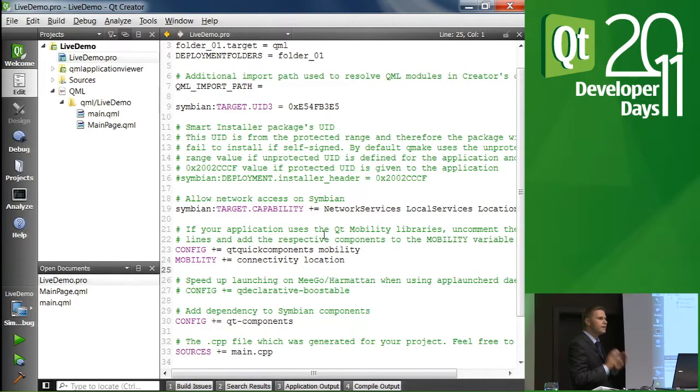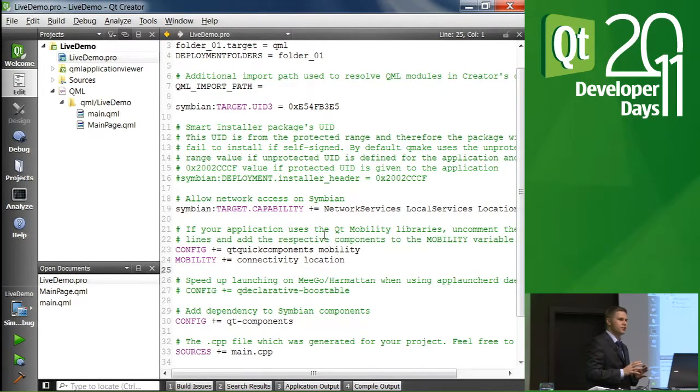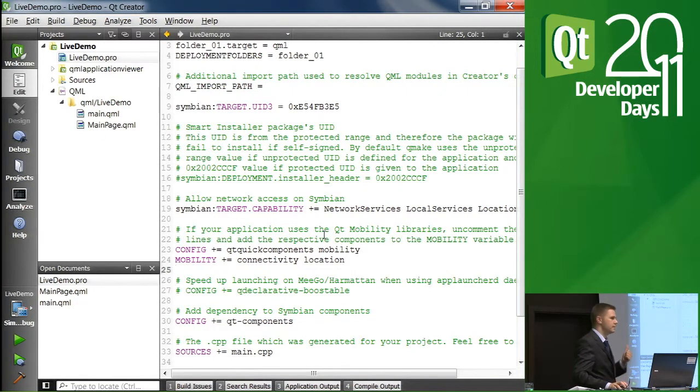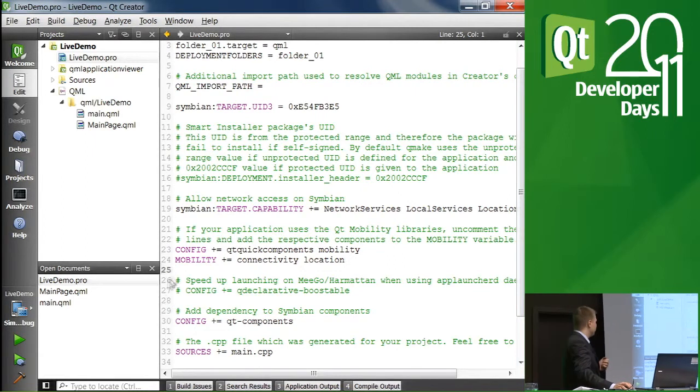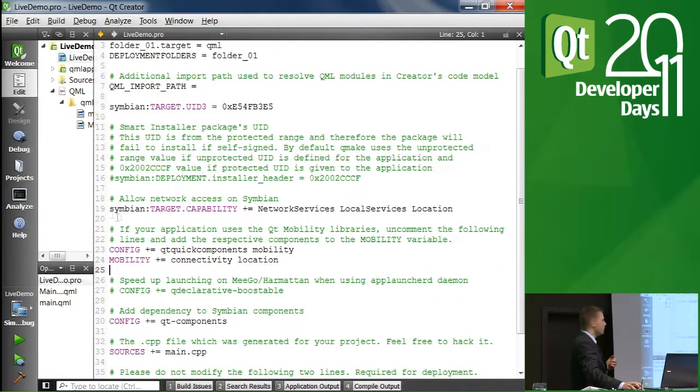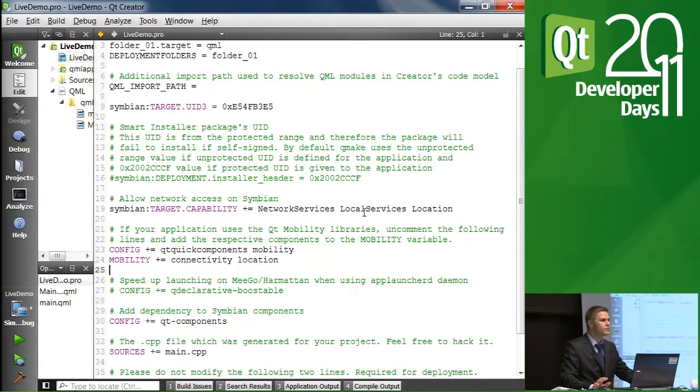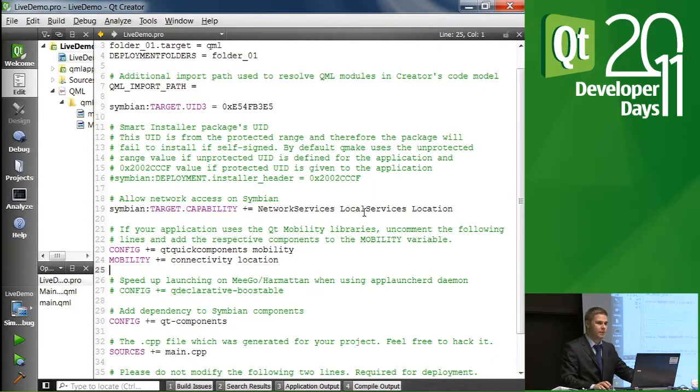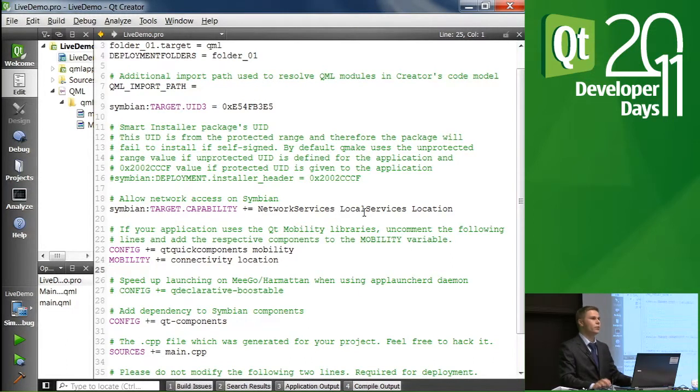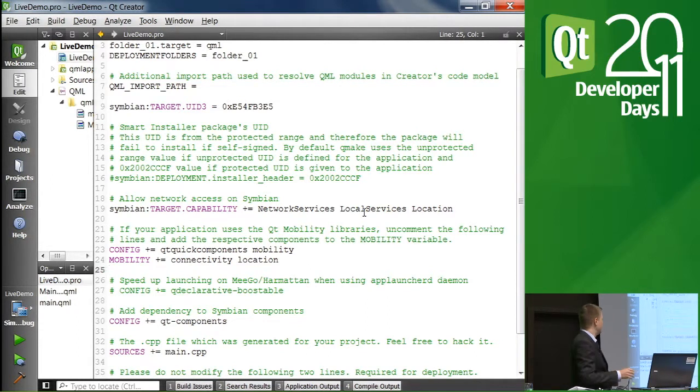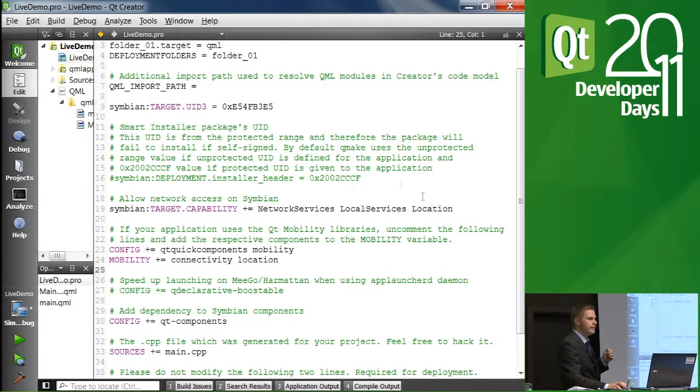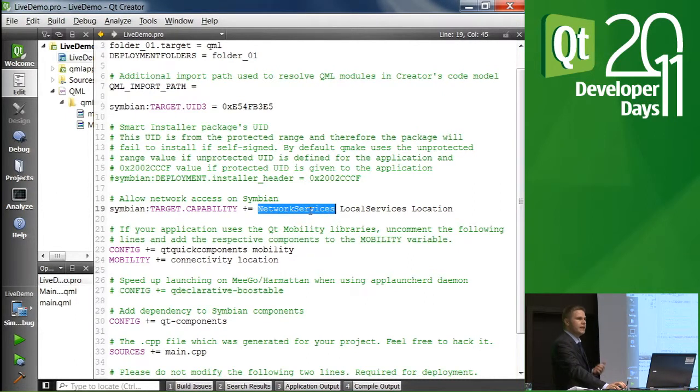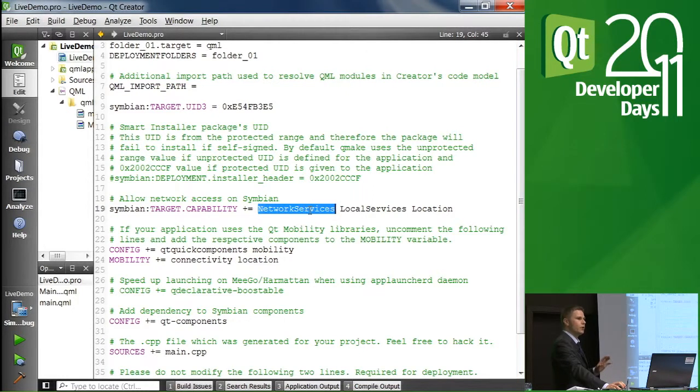First, there are some changes in the project file for this demo. As we discussed during the training, there are a number of capabilities on Symbian platform that we want to enable so that we can access them from our application. In this case, as you might remember, the network services was enabled by the wizard itself when we were creating the project. So that's something that we already have.